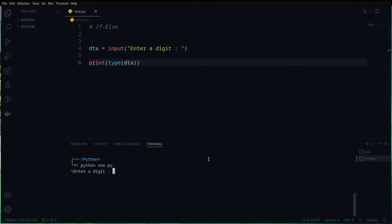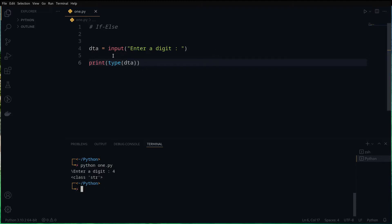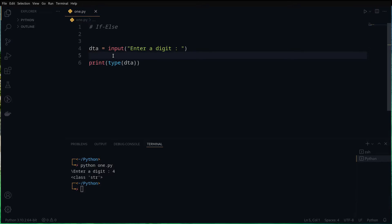If we run that, it's going to ask 'enter a digit' — if we enter four, it's going to say the class is string. So we see this is a string value, and we cannot do mathematical comparisons on it. We can check equals or something like that, but we cannot compare whether it's positive or negative.